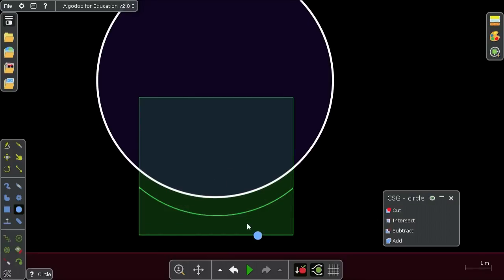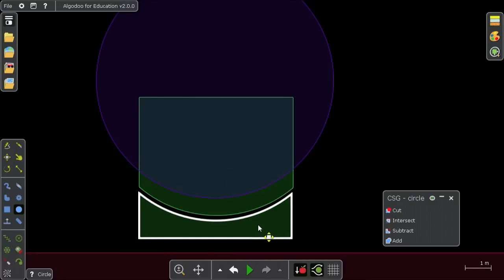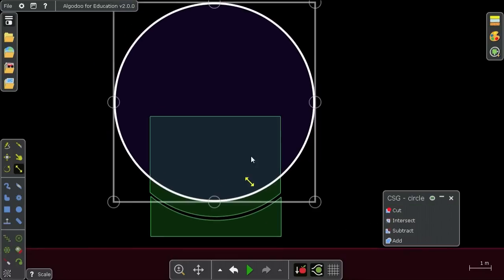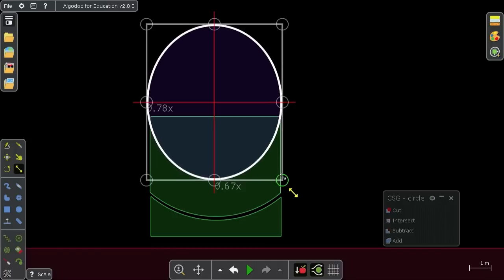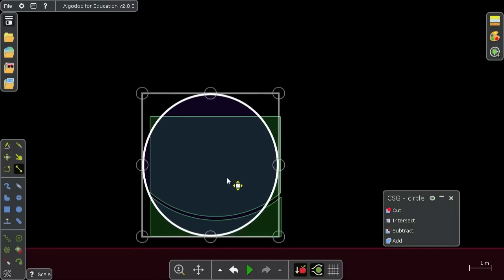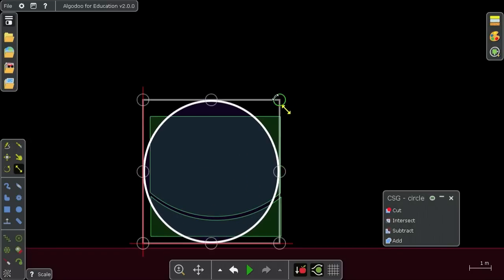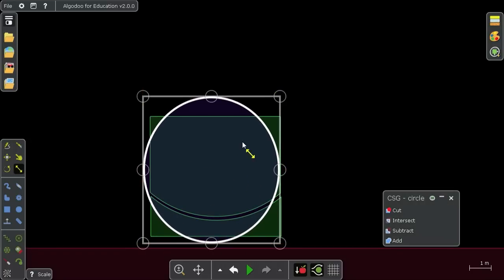So I take the circle and I cut the box using it like that. You see the circle remains intact, it's just the underlying object that changes.